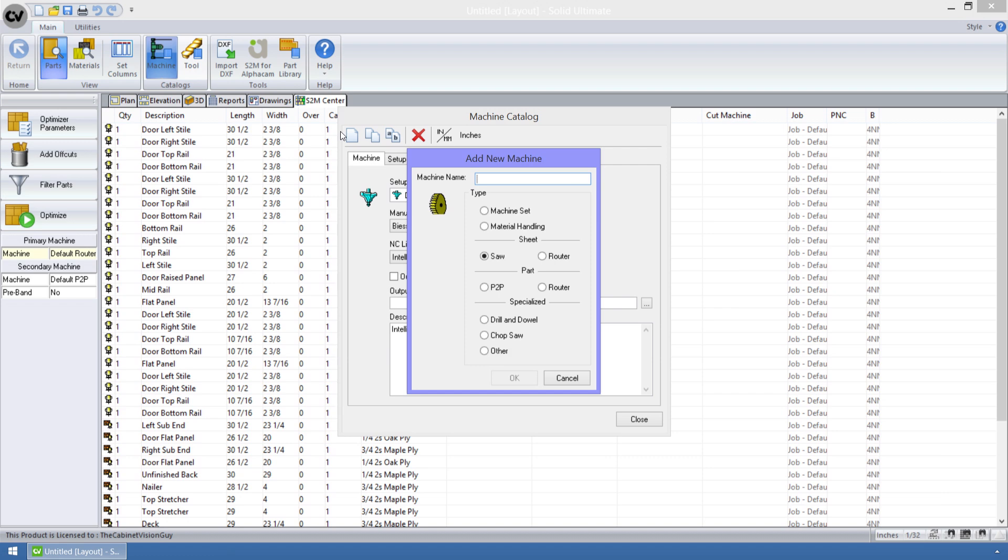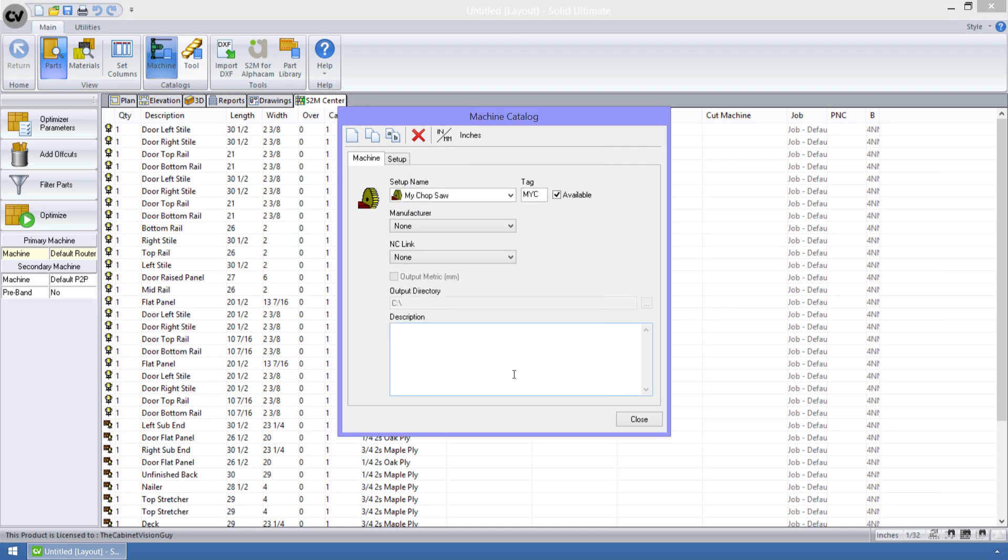I'm going to call it my chop saw. I'm going to go to the specialized group and select chop saw. When I hit OK, my new machine is created.